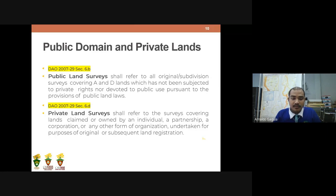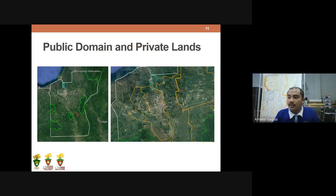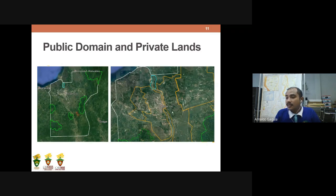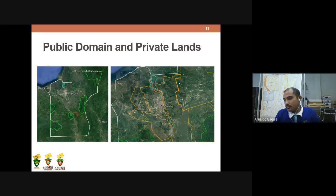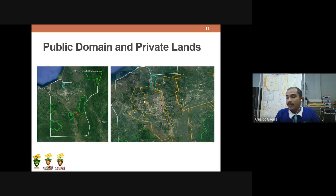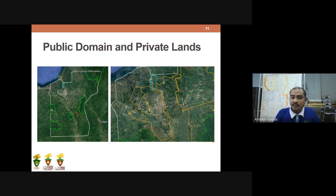Here is an example showing public domain and private lands in Butuan City. The orange-colored areas are private lands owned by private individuals. The green areas are forest lands. This illustrates how different land classifications appear geographically within a city.